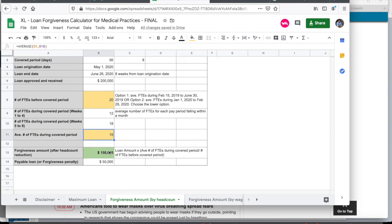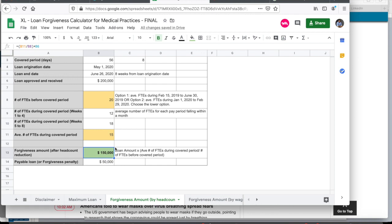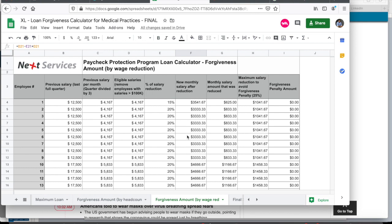And then the way to calculate the forgiveness amount is 15 divided by 20 multiplied by your loan amount or the loan that you received. And when you do that, you get $150,000 in this example. Let me show you the calculation. 15 divided by 20 times 200,000. And then naturally, the loan, when $150,000 is forgiven, the amount that remains is $50,000. So this is the amount that you have to pay back.